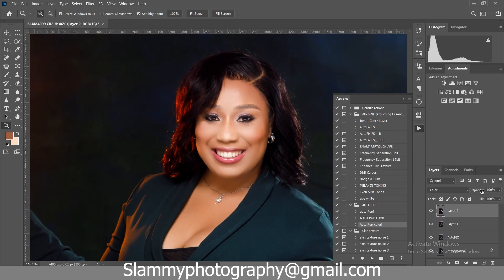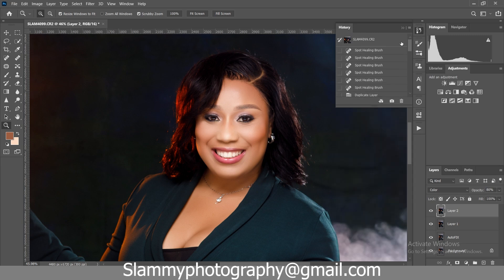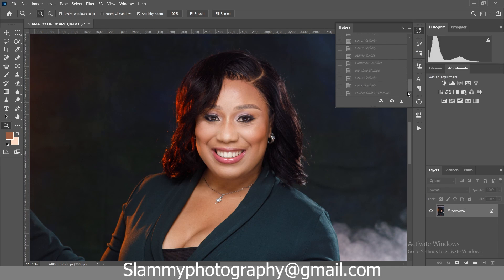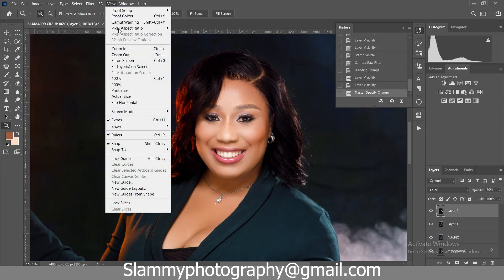Don't forget you can adjust the opacity to reduce or increase the effect you have applied to these images. So with just these actions we've transformed our image from looking like this to looking like this.